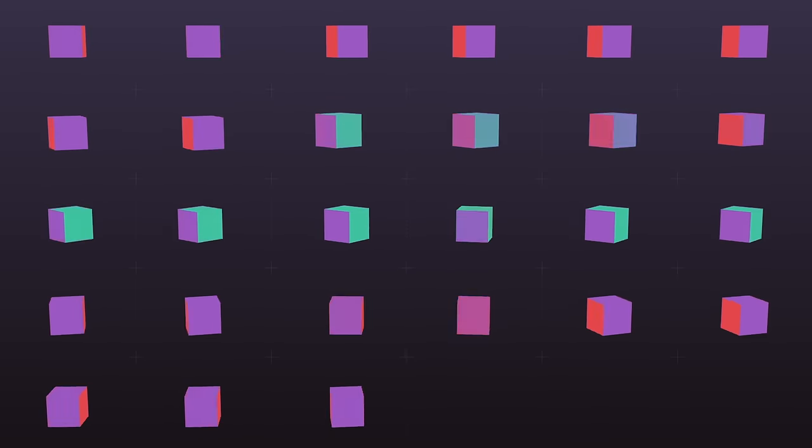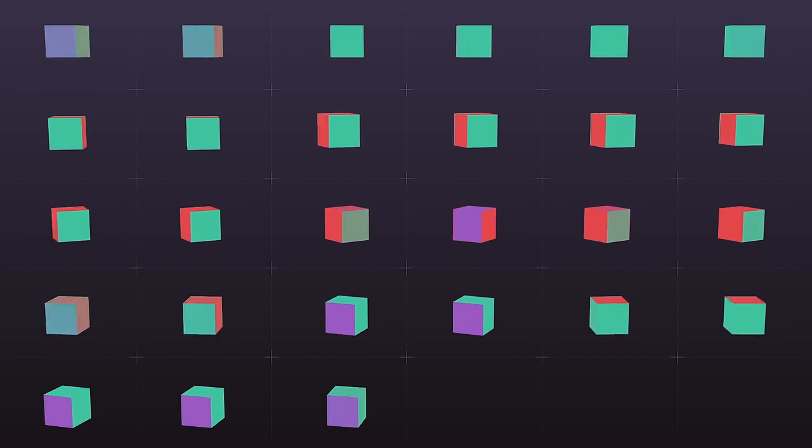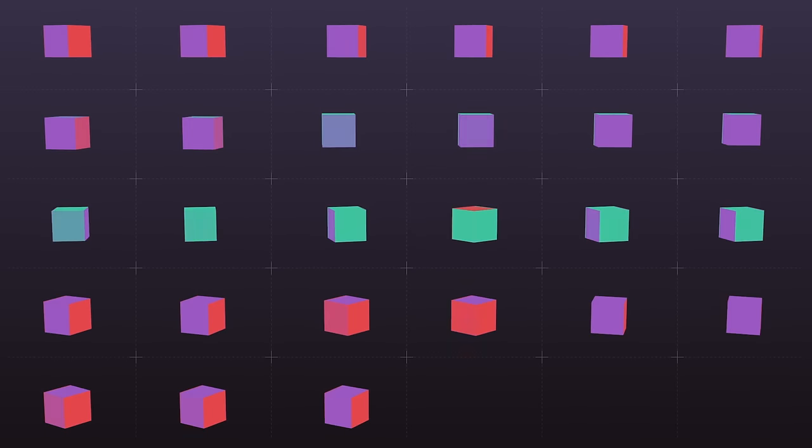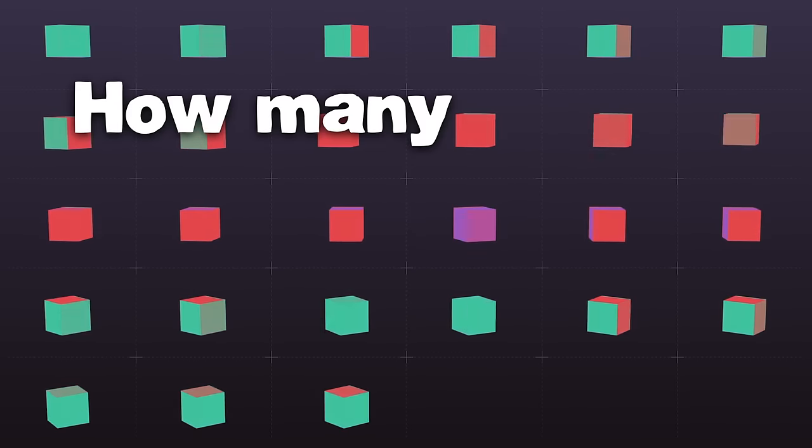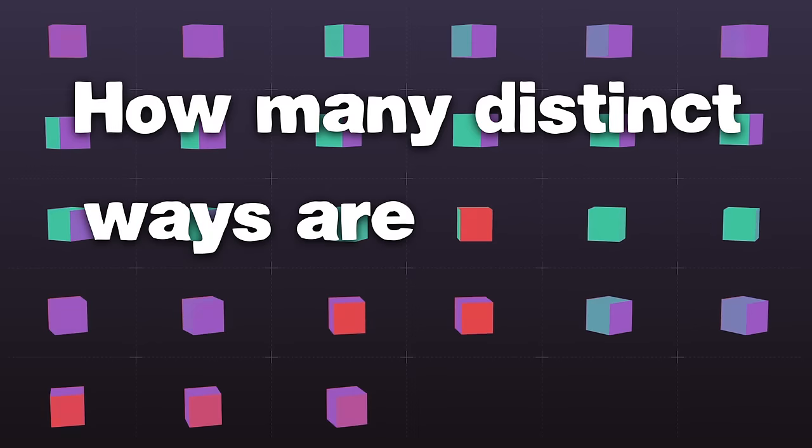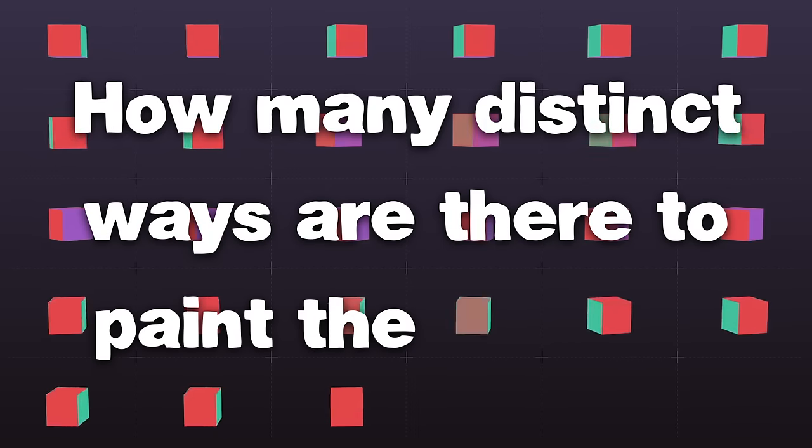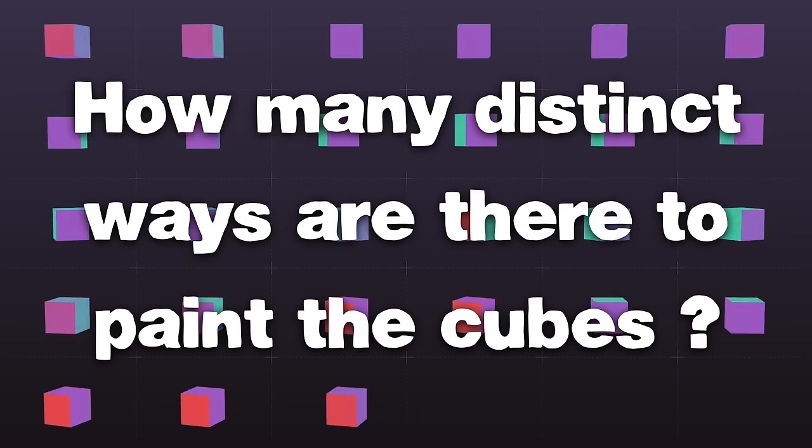That's one method to paint the cubes, but it's not the only one. Today's bonus riddle is this: How many distinct ways are there to paint the cubes? In other words, some of the 27 smaller cubes will be different from method to method,